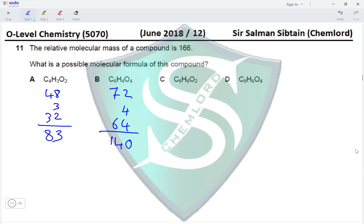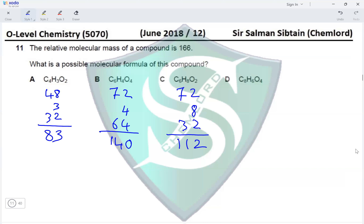In the third compound, we've got six carbon atoms, so 6×12 = 72, eight hydrogen atoms and two oxygen atoms, so 16×2 = 32, giving an Mr of 112 in total.